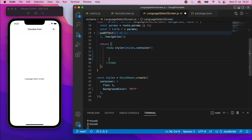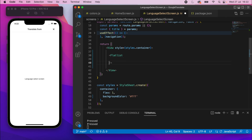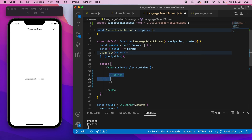Inside here we're going to add a FlatList — this is the only element it will contain. A FlatList is a scrollable element, very similar to a ScrollView, but you use a FlatList when you've got a dynamic number of items or a large data set. So essentially this is a scrollable element.